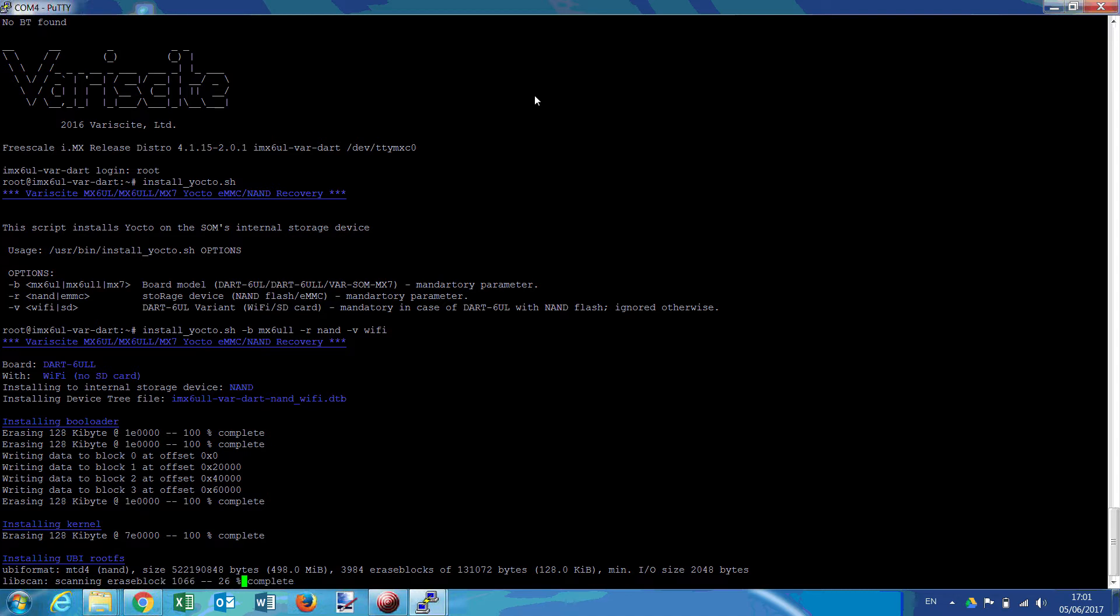At the end of the process, you have a message saying that your SOM burned successfully.